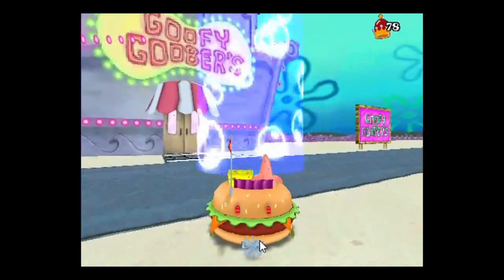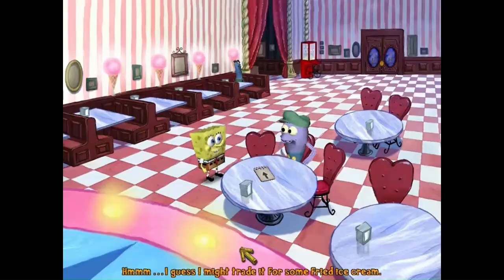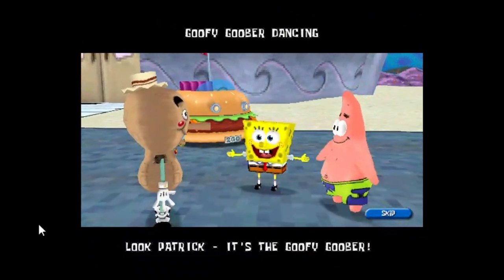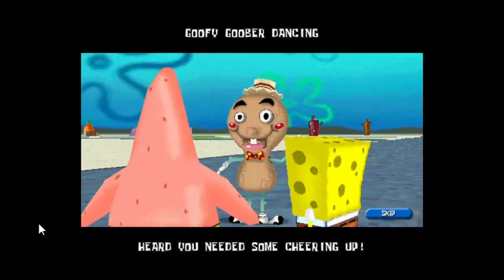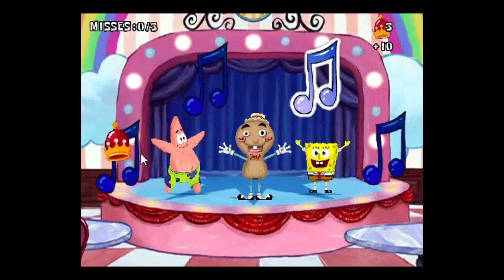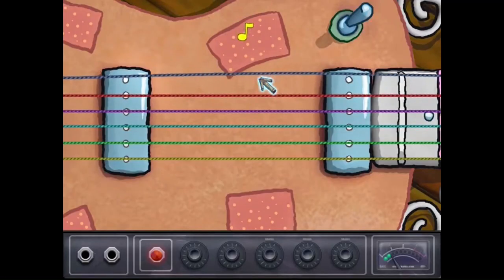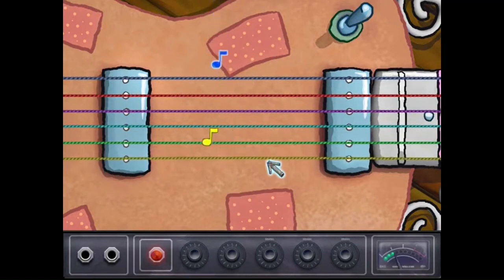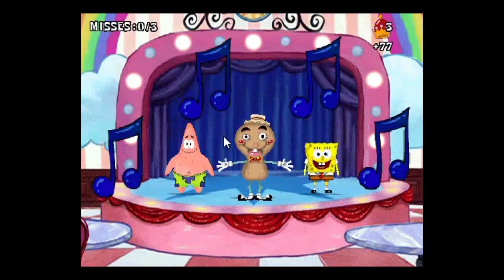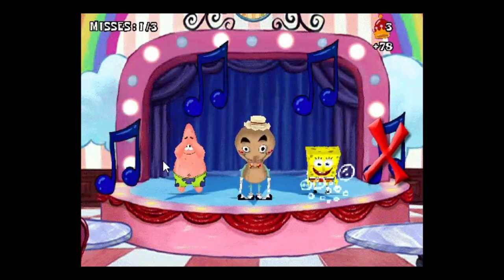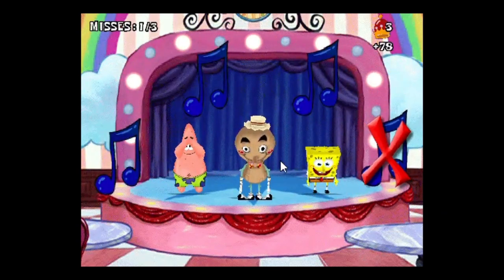Moving on to Goofy Goober's — when you go in, you can get fried ice cream. No, not really. We all know Goofy Goober's doesn't have fried ice cream. Instead, you have to help this big peanut guy get the notes of his song right. Isn't it neat that both SpongeBob movie PC games have rhythm game segments? The only genre I'm worse at than driving games. But this one's really straightforward, and it goes on forever, so I ended up losing on purpose just to get it over with.